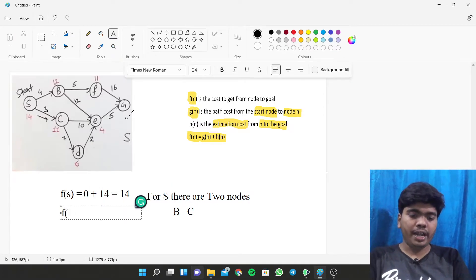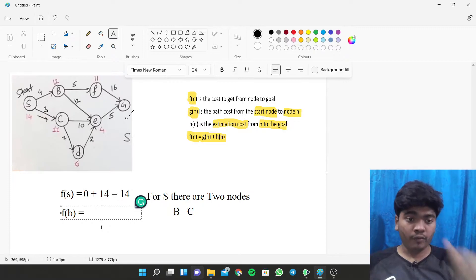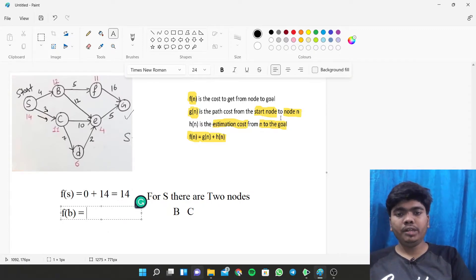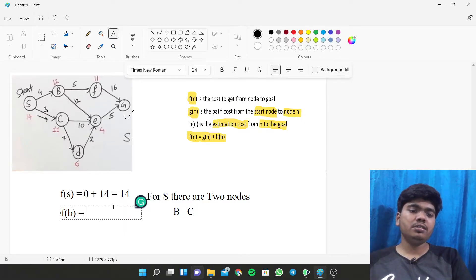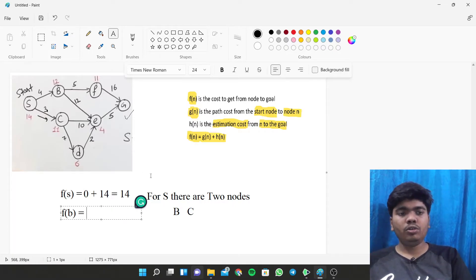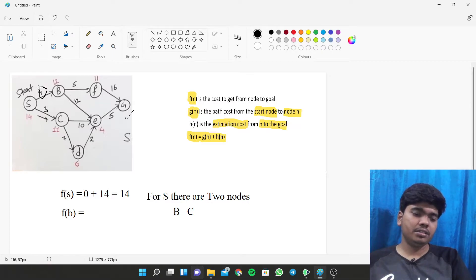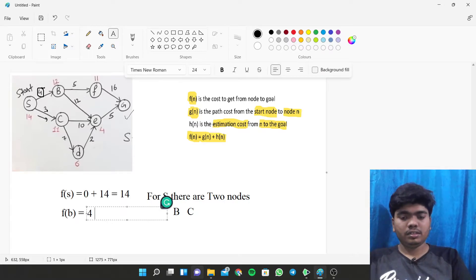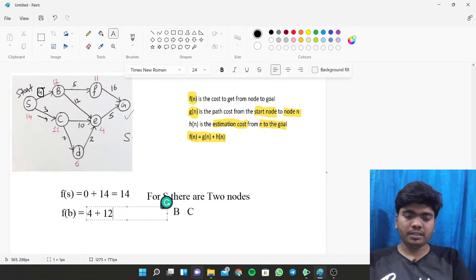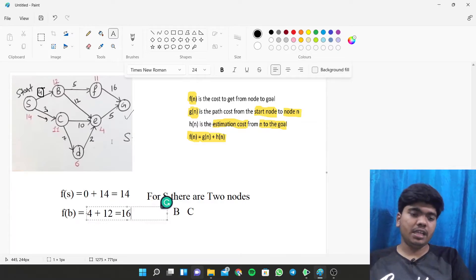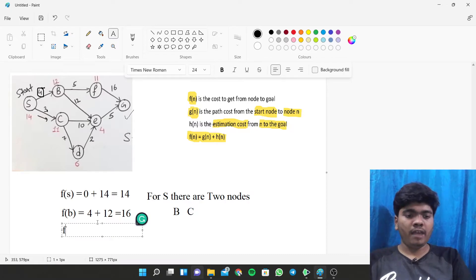Now we calculate F(B). G(N) is the path cost from the start node to node B, which has a path length of 4. The heuristic value of B is 12. So F(B) = 4 + 12 = 16.